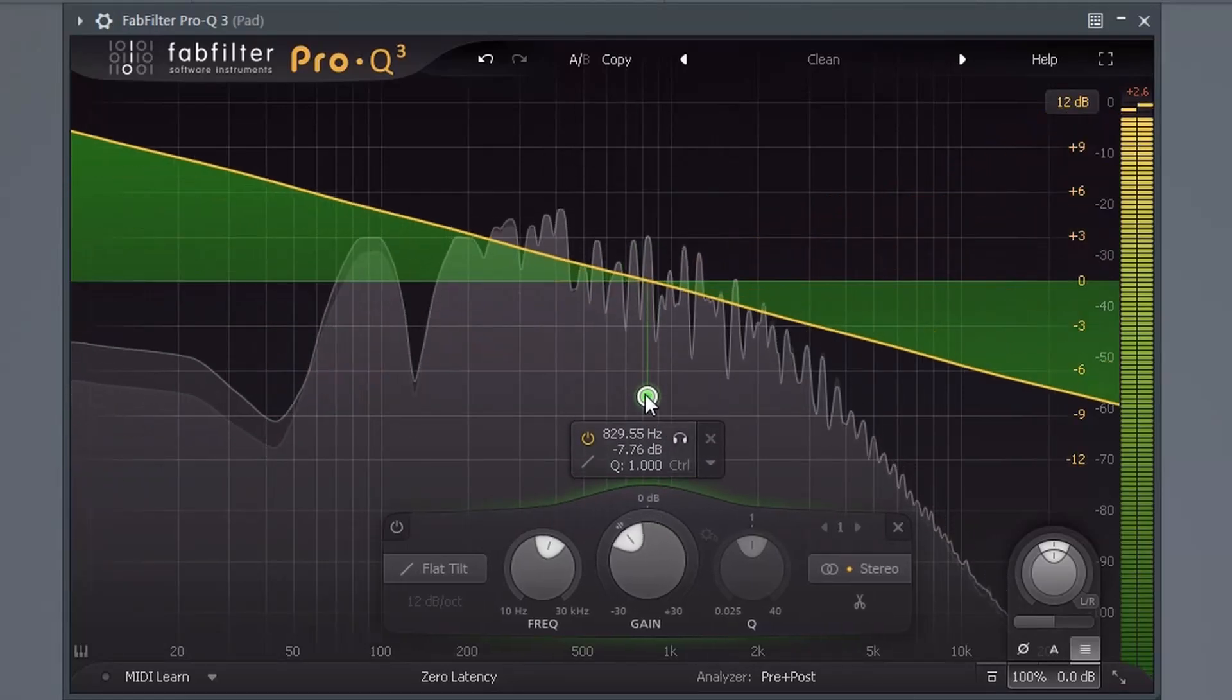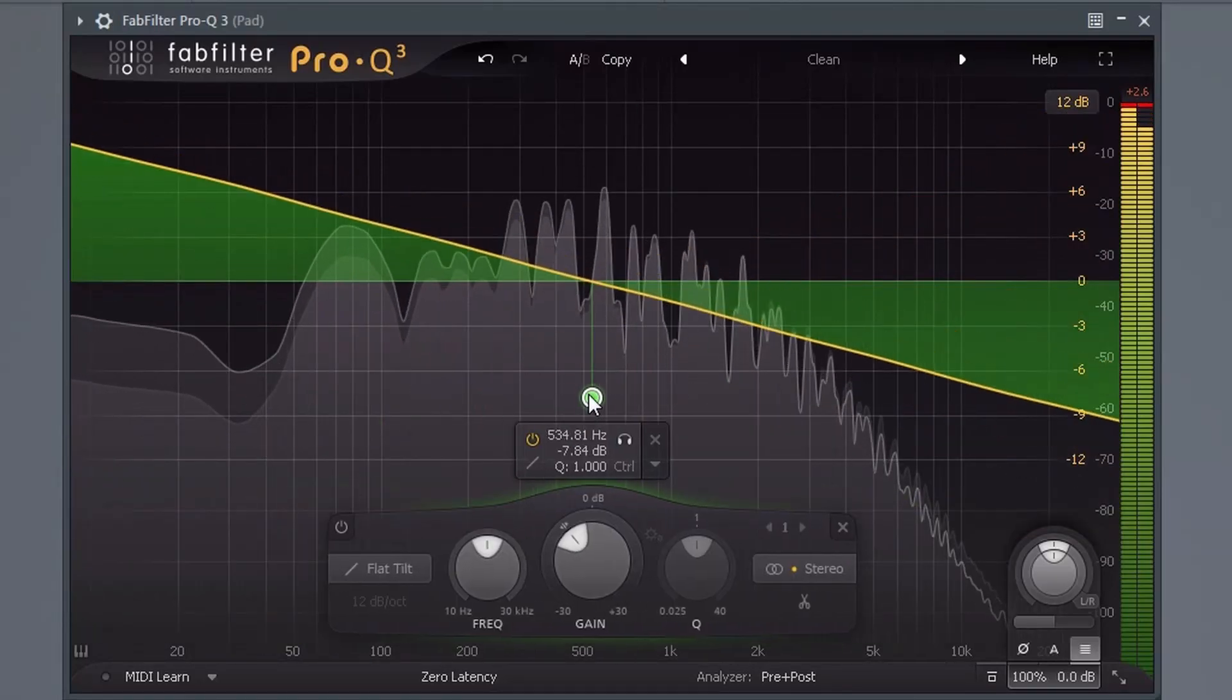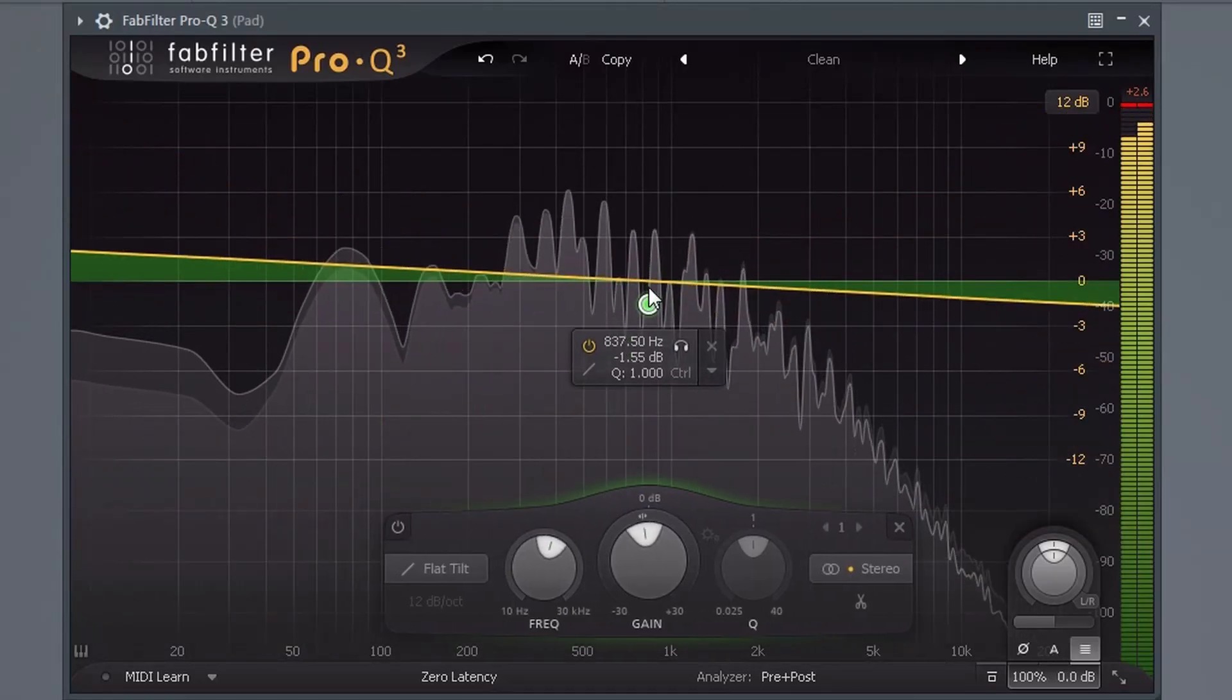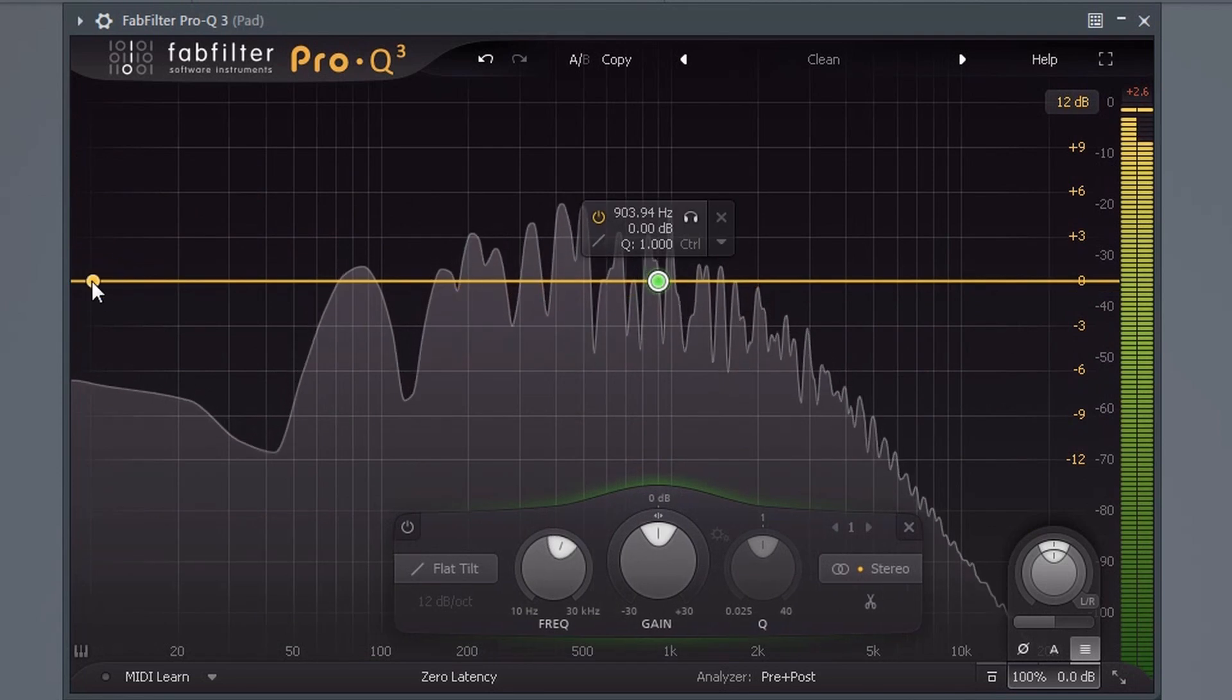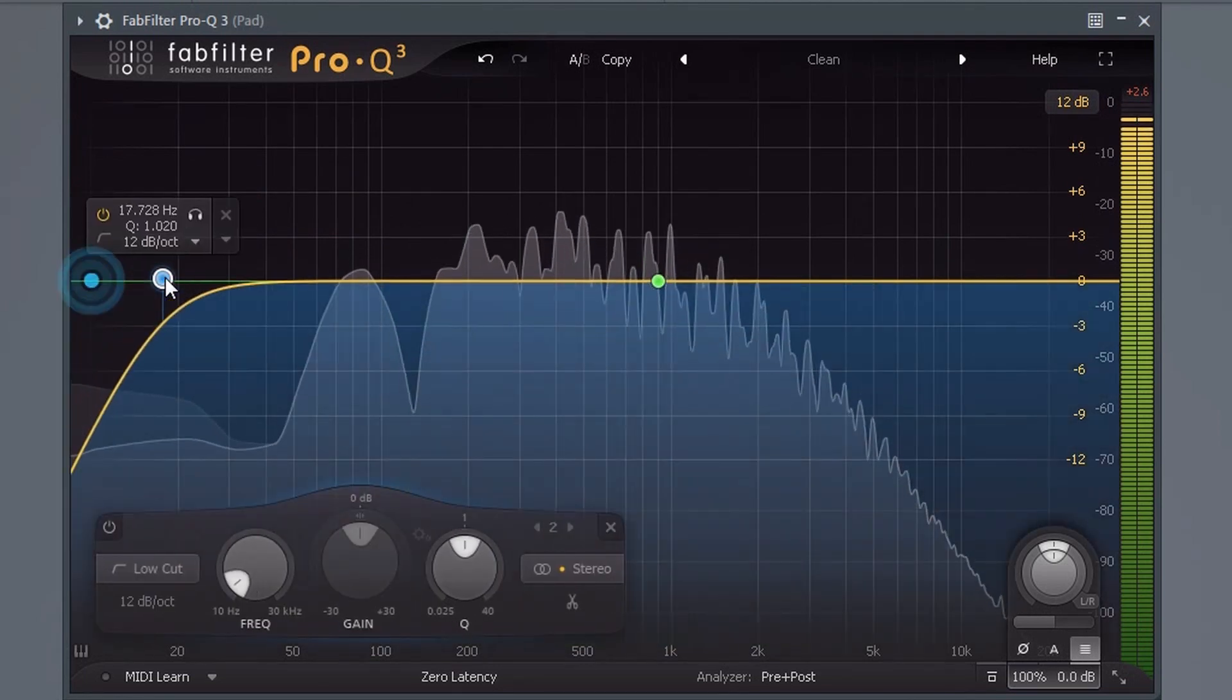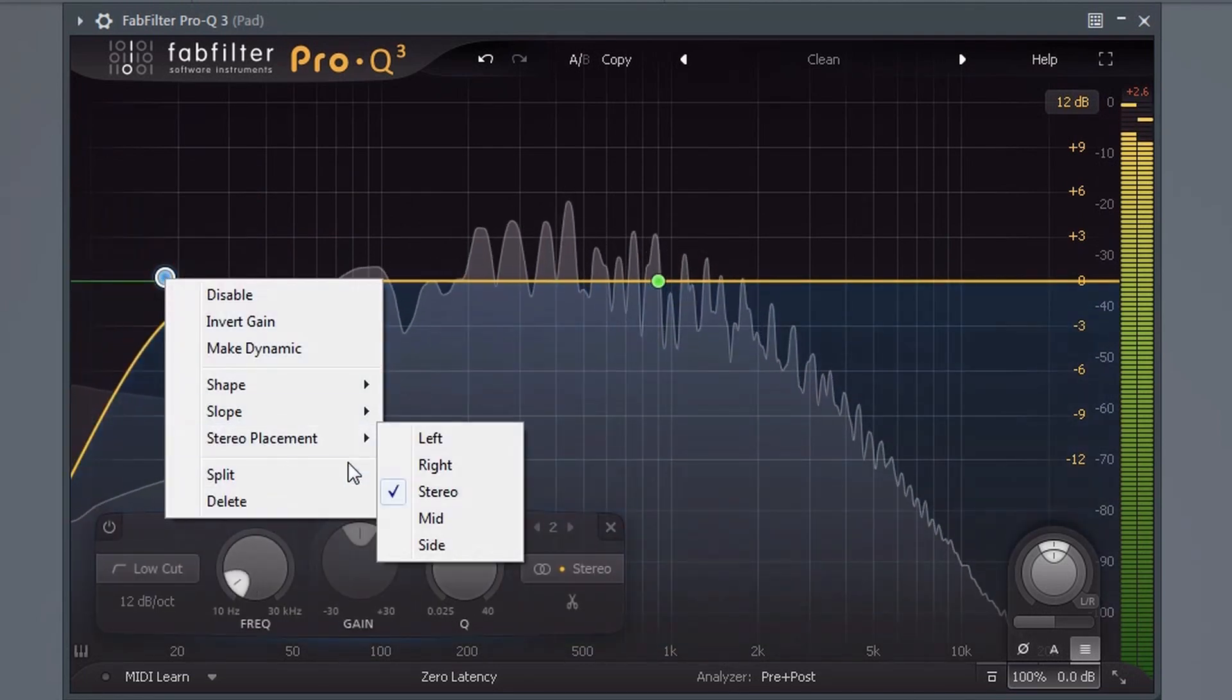In this tutorial I'm going to show you how to use the FabFilter Pro Q3 EQ. This is by far my favorite EQ and here's why.